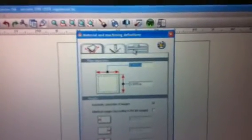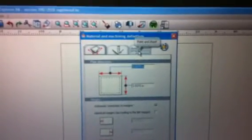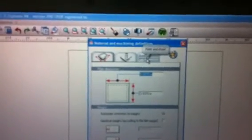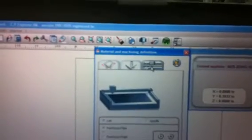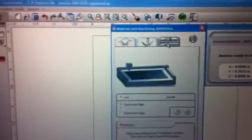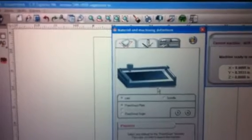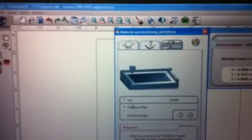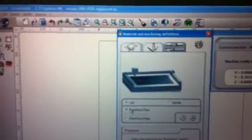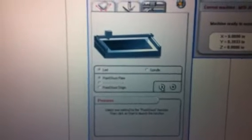The third tab is point and shoot. Click point and shoot and we're going to use the pointer on the machine, so it's LED pointer, and we'll click that green go button.